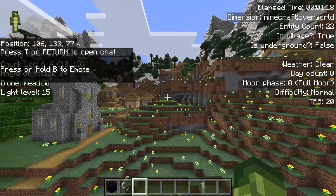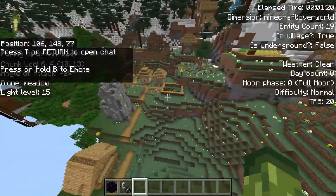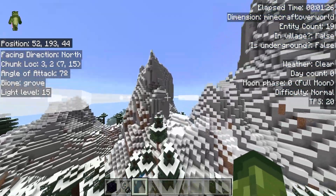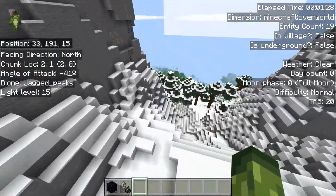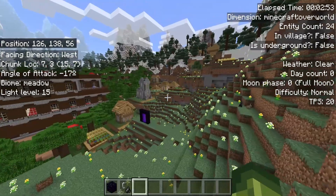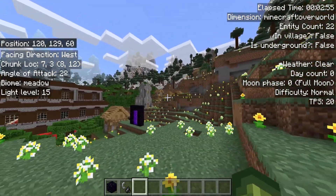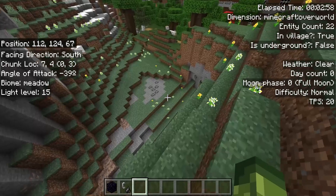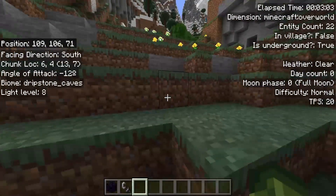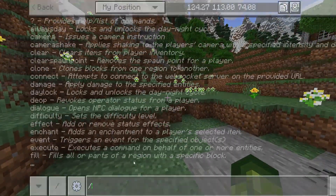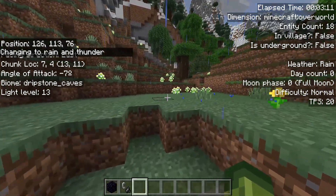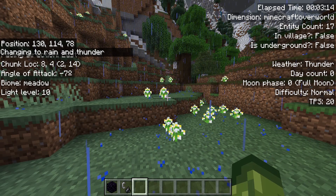We also have entity counter. It's telling me there are a lot of entities around here, which makes sense because we have villagers. As we get away, the entity counter should drop — and there you go, it will update when you hit the floor. It will also tell you if you're inside of a village or not: as we enter this village it changes to true. As we go underground, it updates and says we are currently underground. Weather is currently clear. If I do forward slash weather thunder, it's going to tell me that it's thundering — it says it's raining, and as it starts to tick it will say that it's thundering.